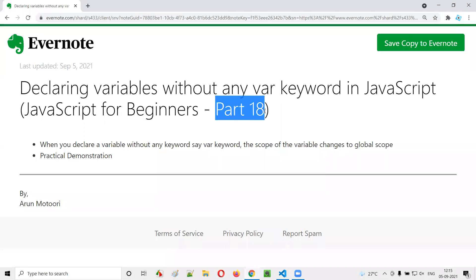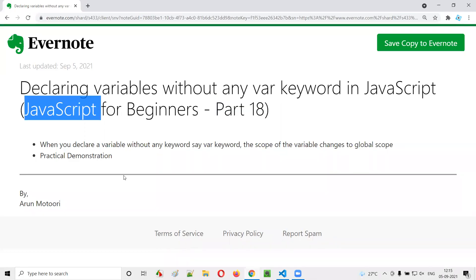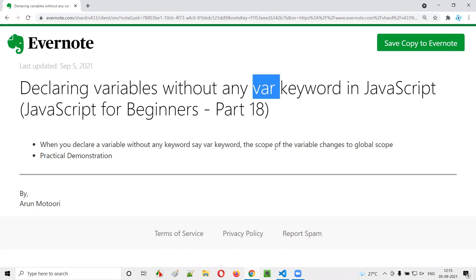Hello, welcome to part 18 of the JavaScript for Beginners series. In this session I'm going to explain and practically show you what will happen when you create variables without specifying the var or let keywords, and what happens to the scope of those variables.